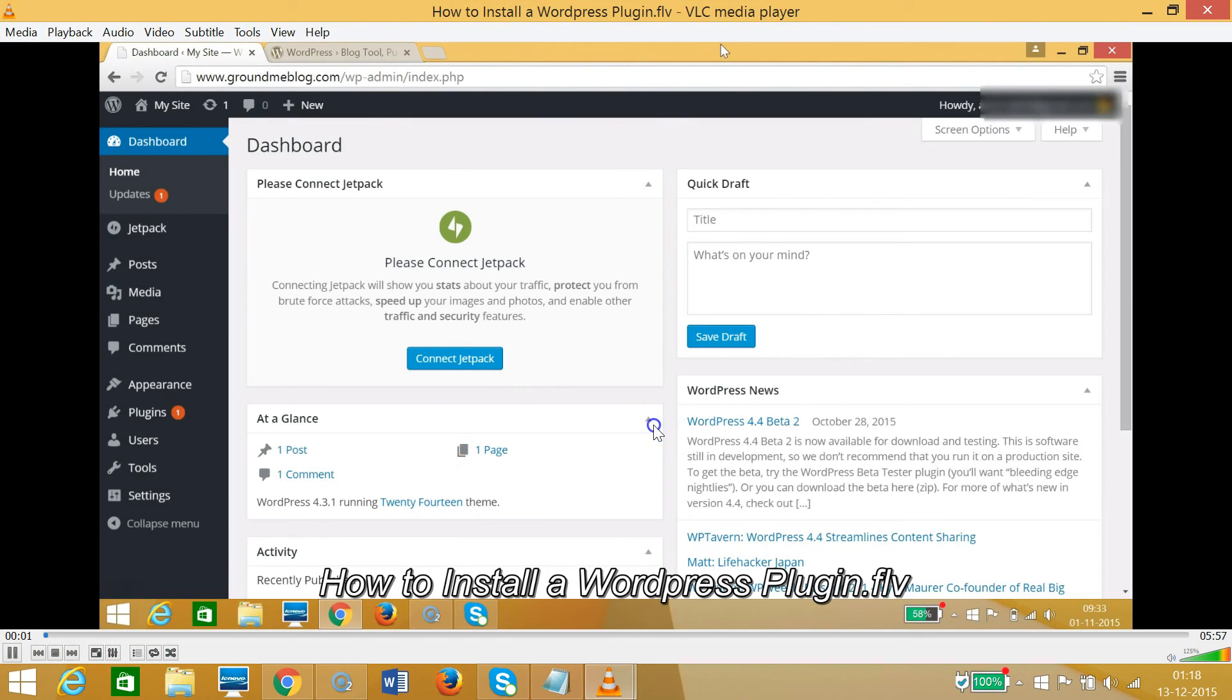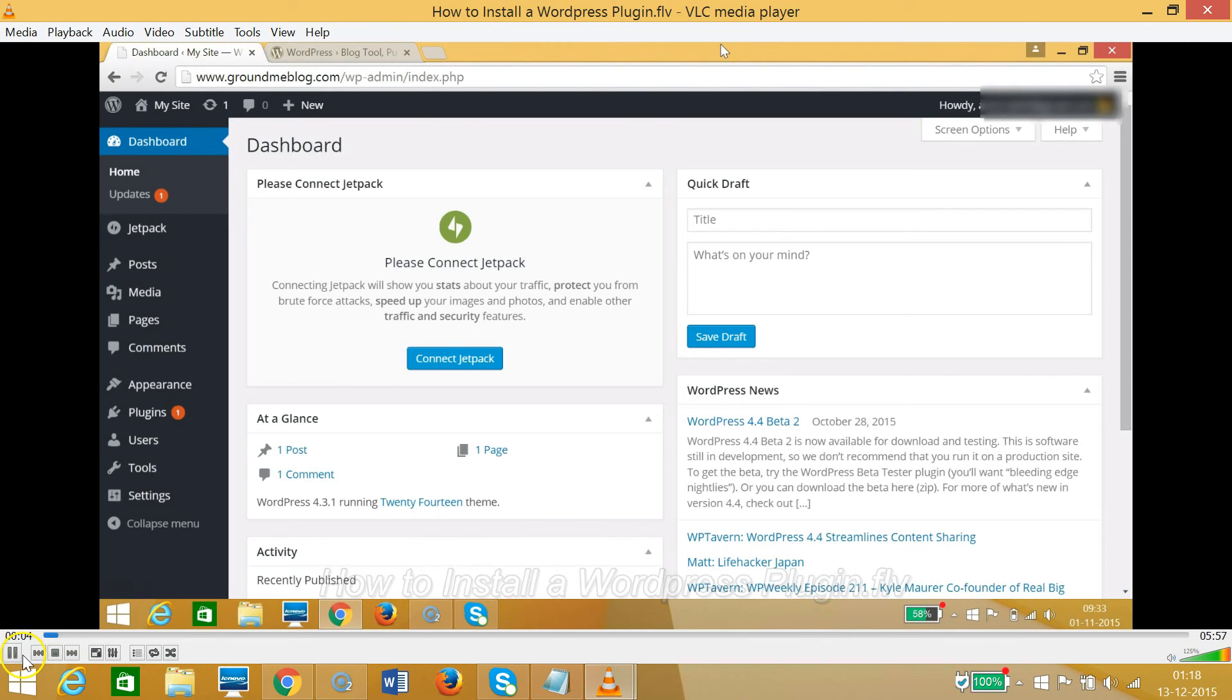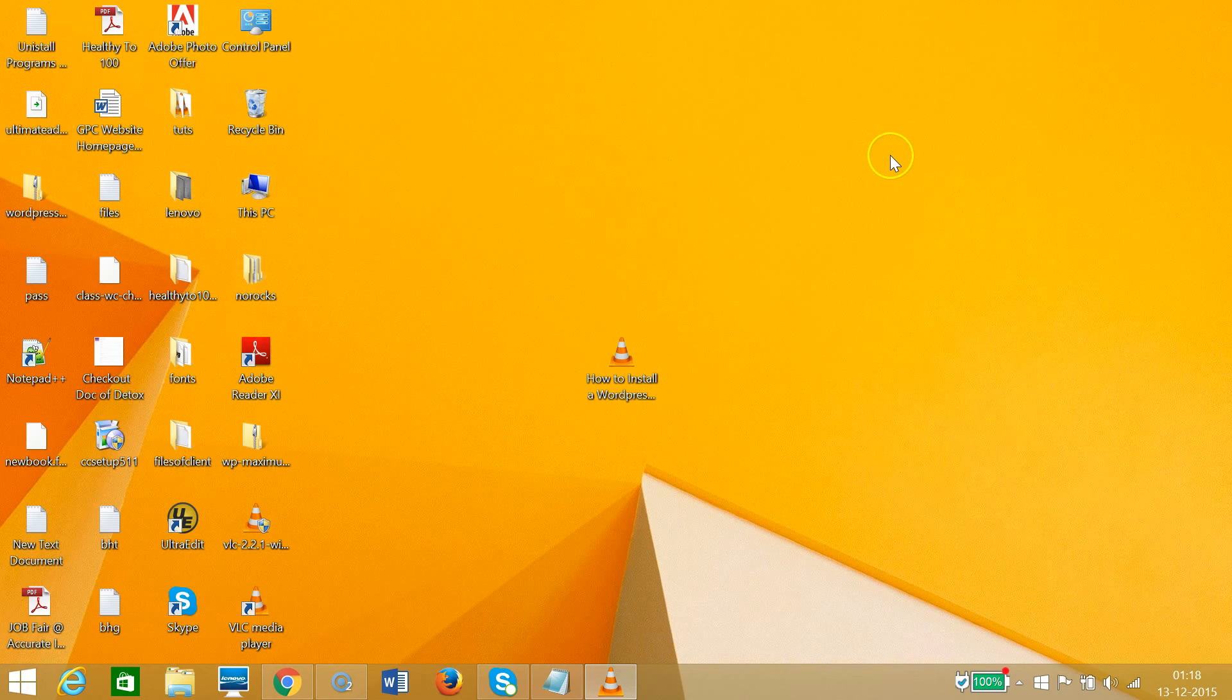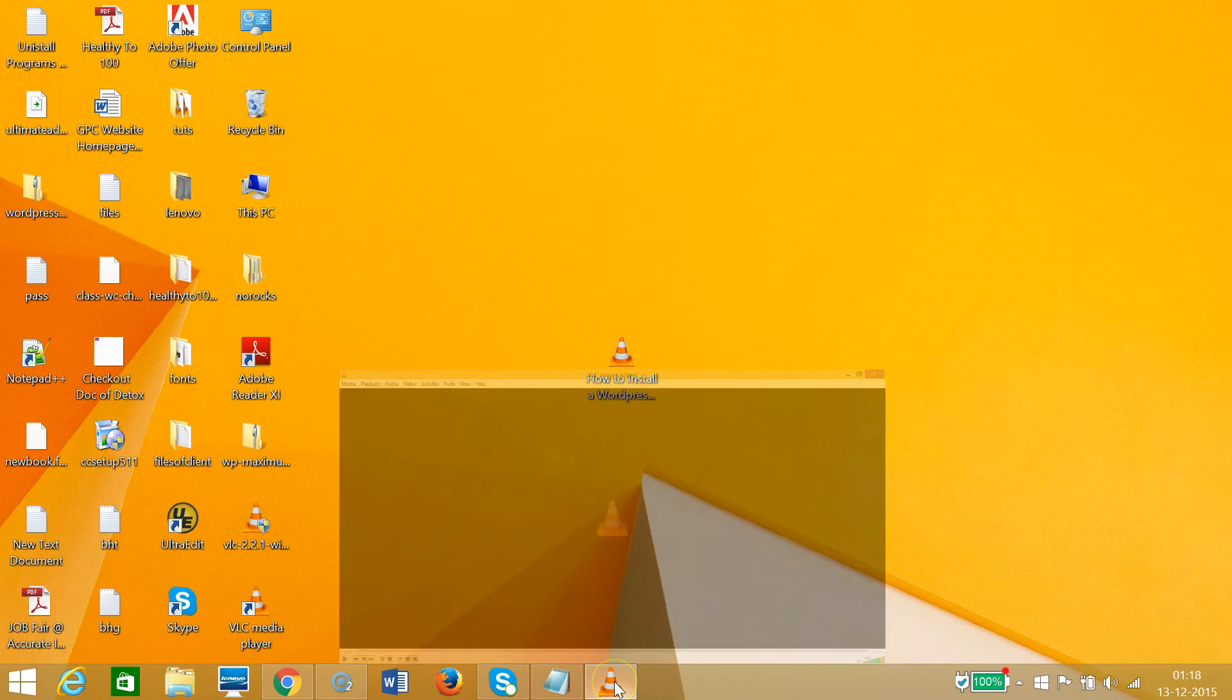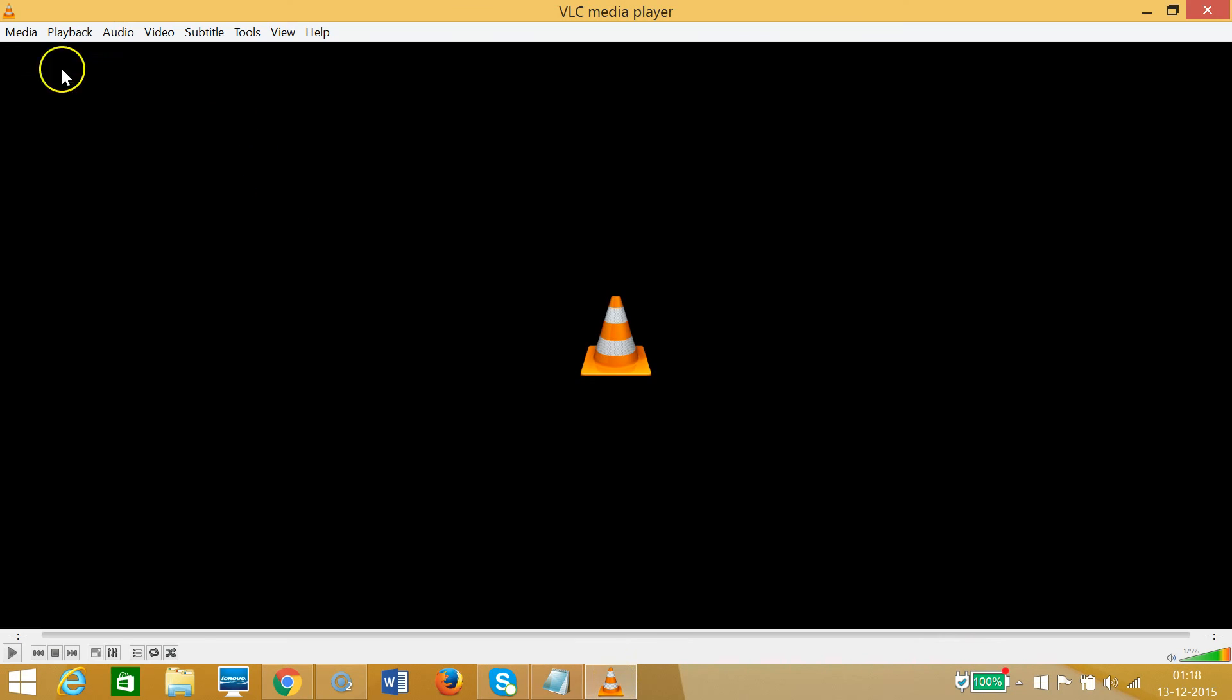As you can see, it's playing! You can also play this using another method.